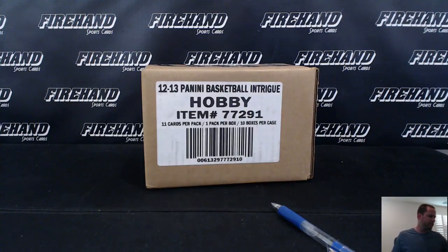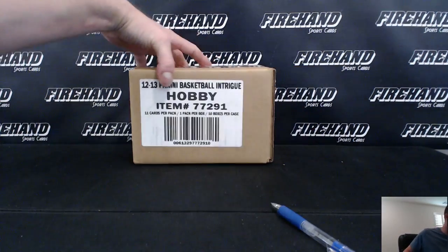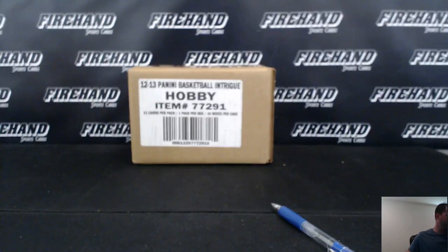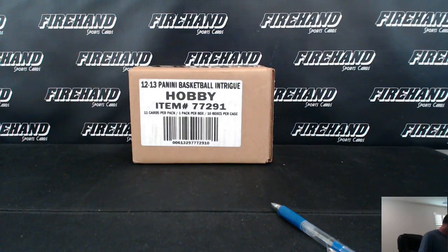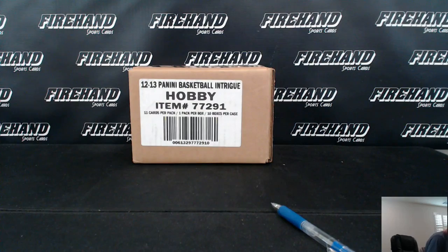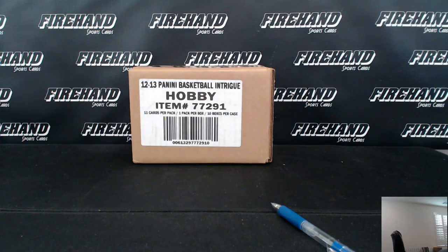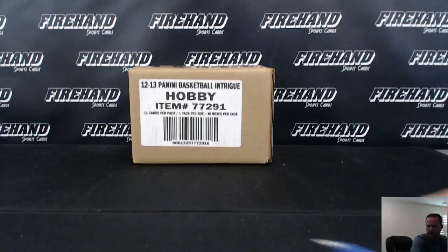Alright guys, we're drawing teams. 2012-13 Basketball Intrigue by Panini, 10 box case break, good luck.